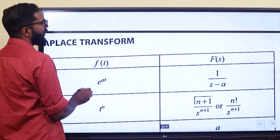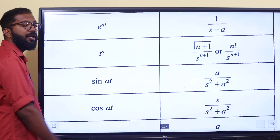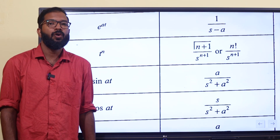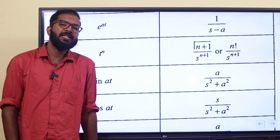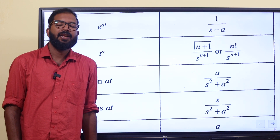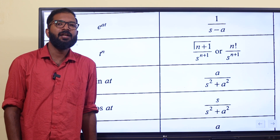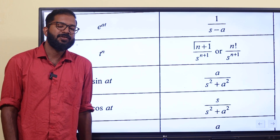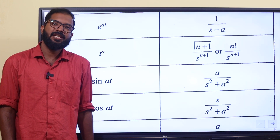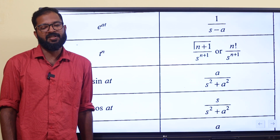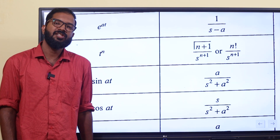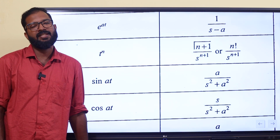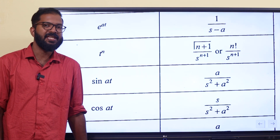So if you have studied these things, we will have to do all the things in Laplace. We will have to do a shift in property. Laplace of e raised to at is 1 by s minus a. Laplace of sin at is a divided by s squared plus a squared. Laplace of cos at is s divided by s squared plus a squared. Laplace of sinh at is a divided by s squared minus a squared. Laplace of cosh at is s divided by s squared minus a squared.